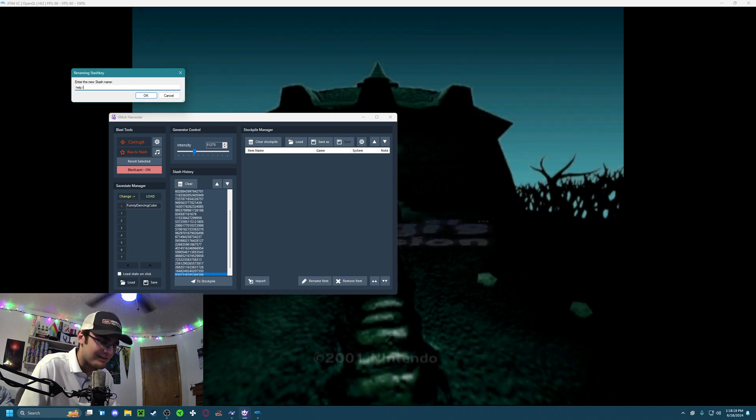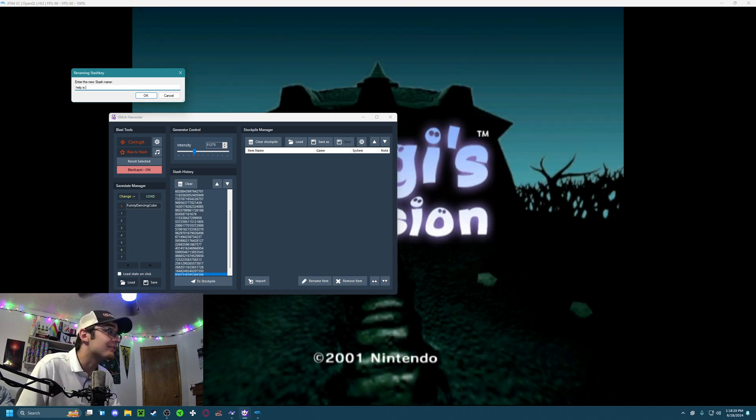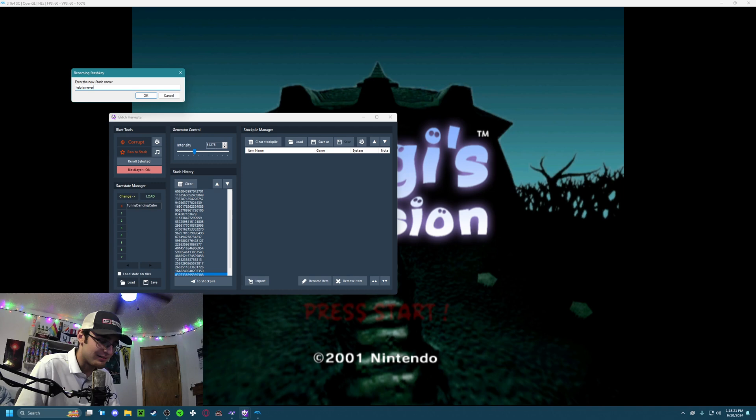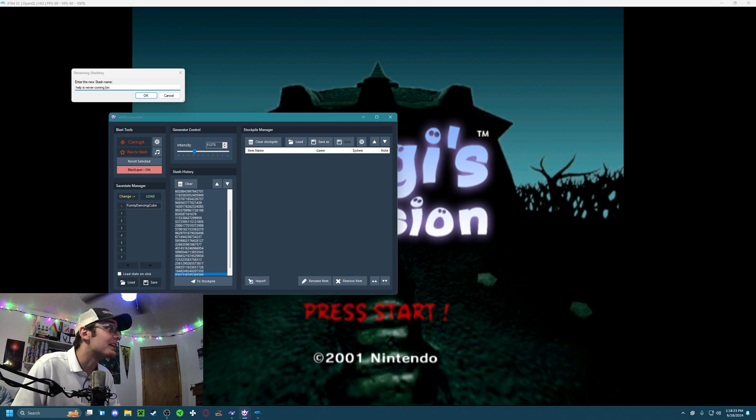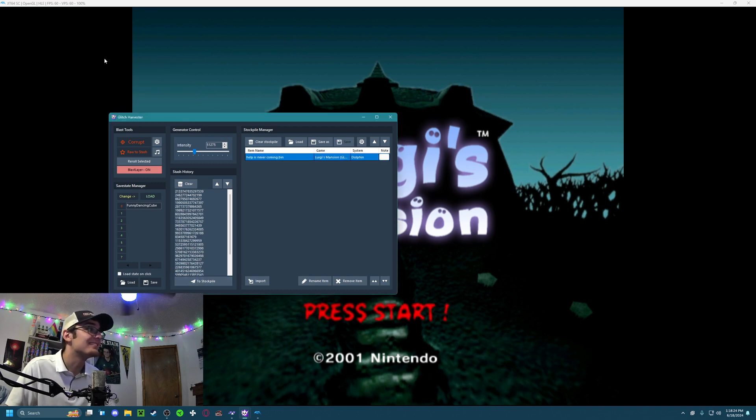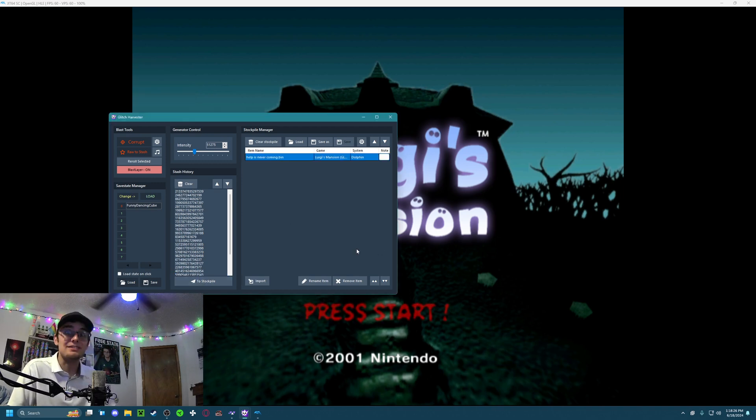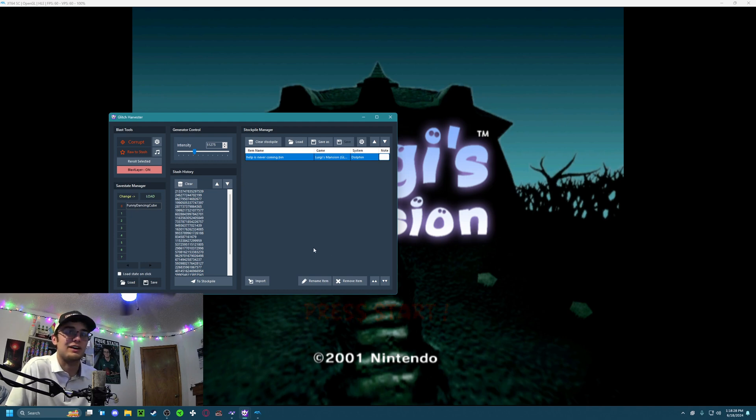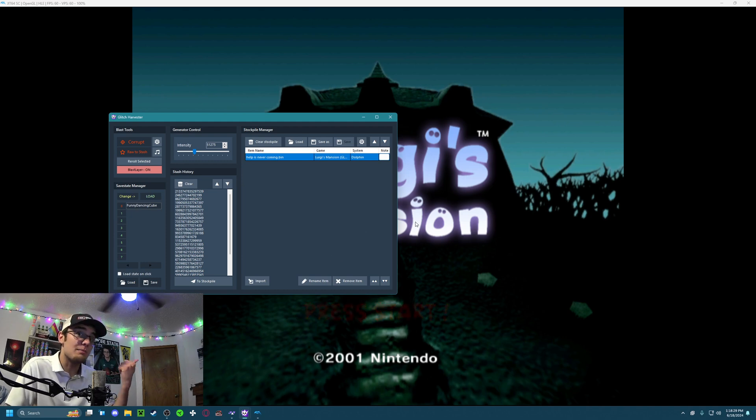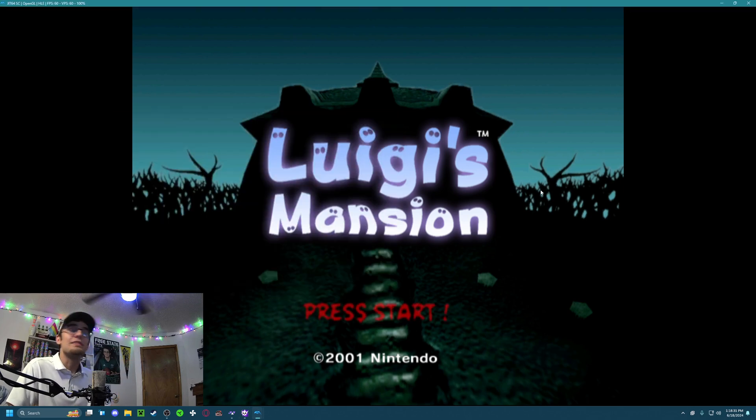Save as. Help. Is. Never. Coming. Dot. Bin. You can actually save these stockpiles as SKS files and load them later, too. So, yeah. That's how you do BIOS corruptions.